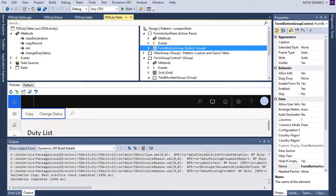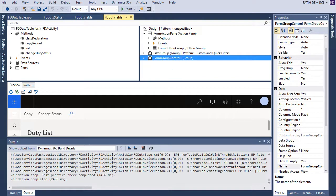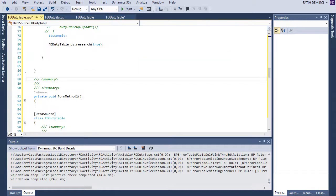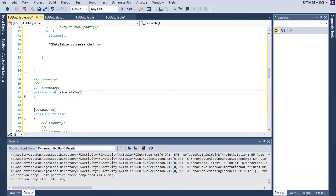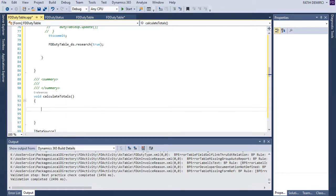Let's assign them a value. For this, I will write a method here. Let's create a new method. And this method — calculateFBProcess. I want to write a select query which counts records and groups by the status of duty.